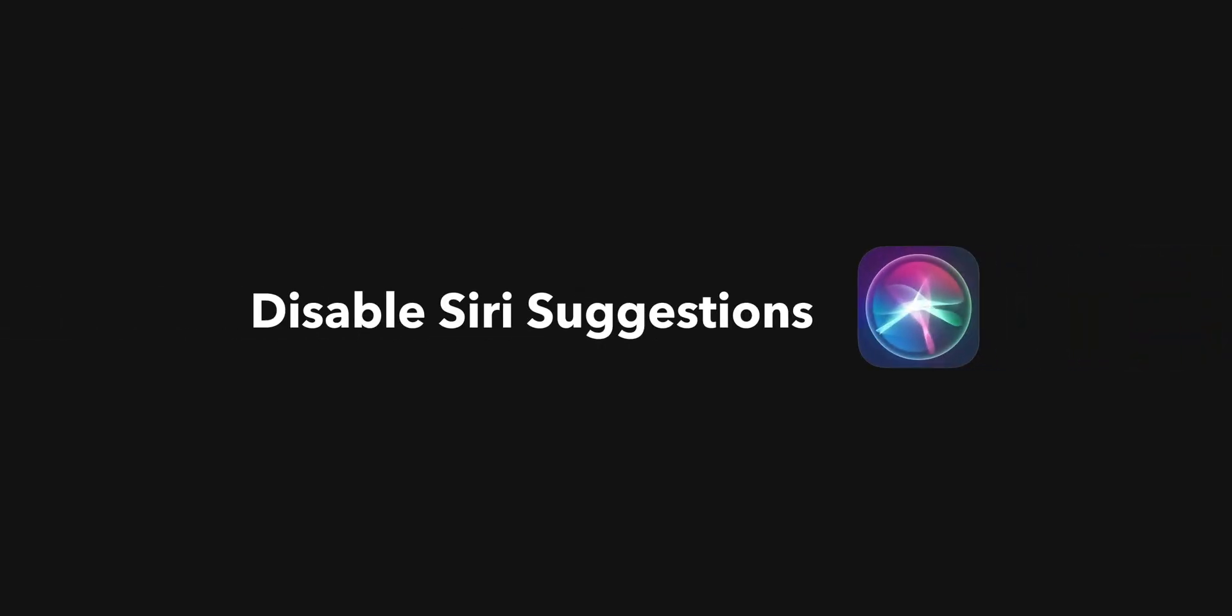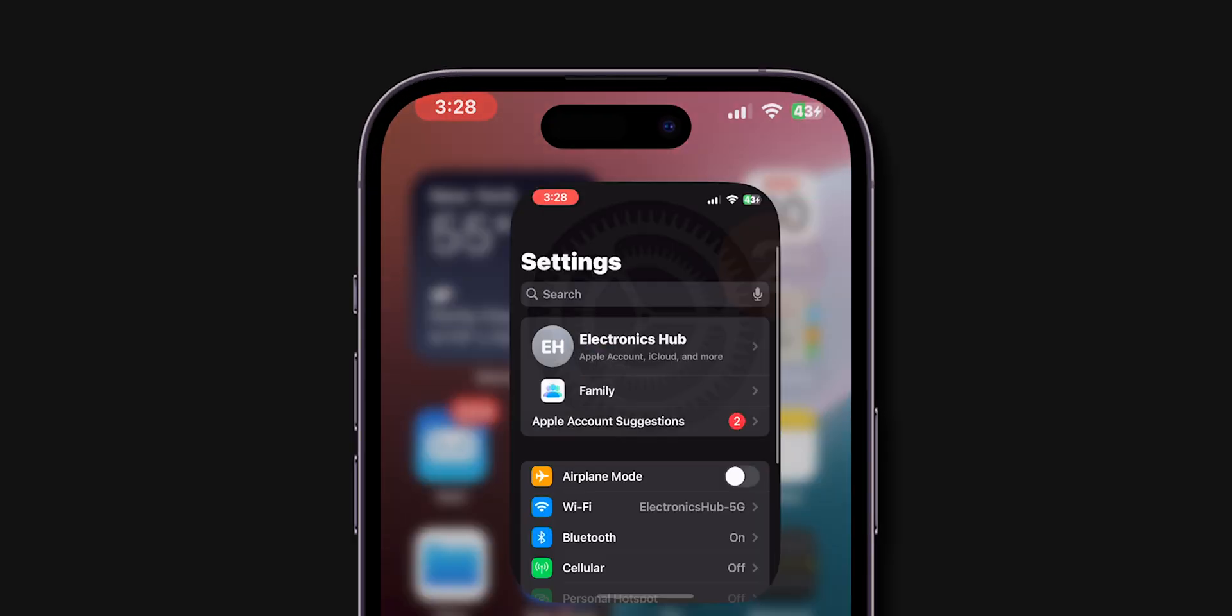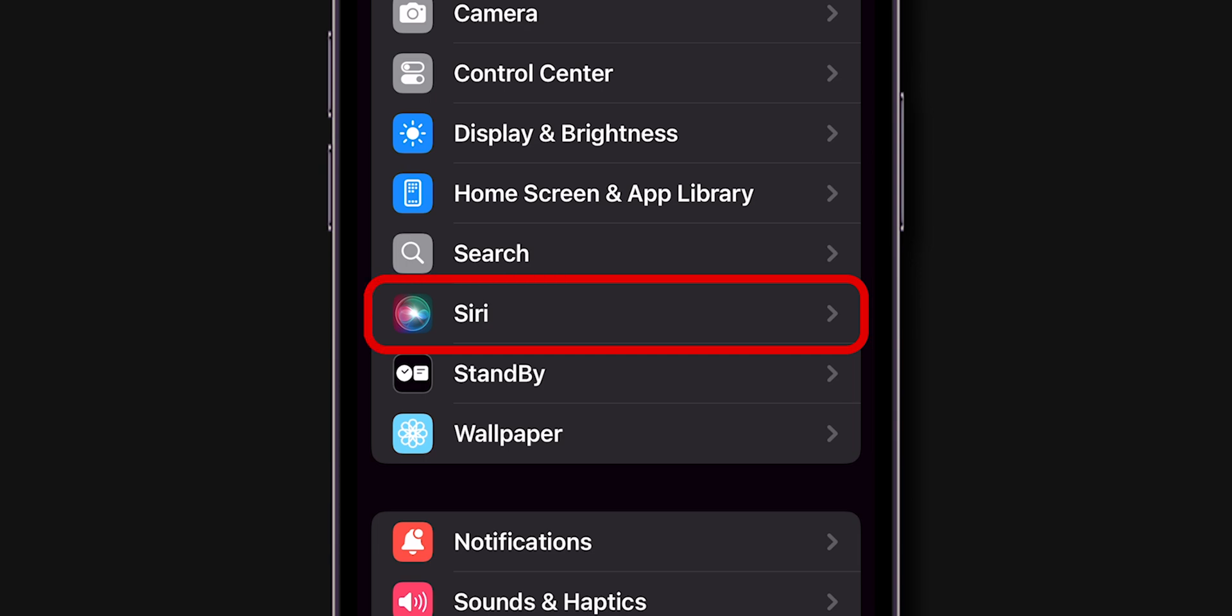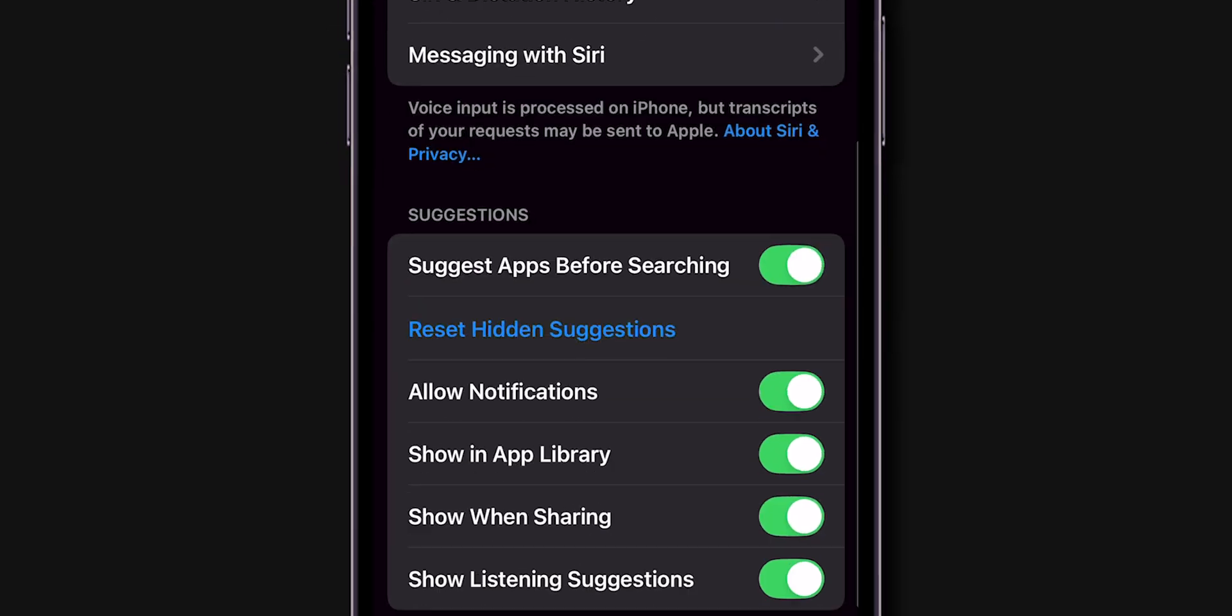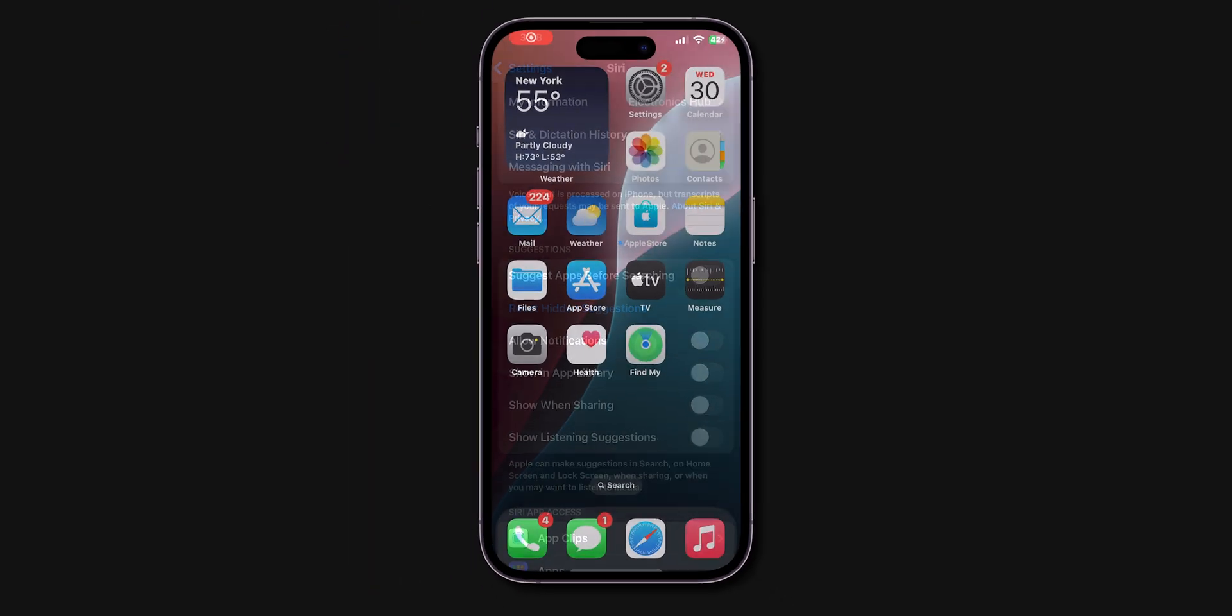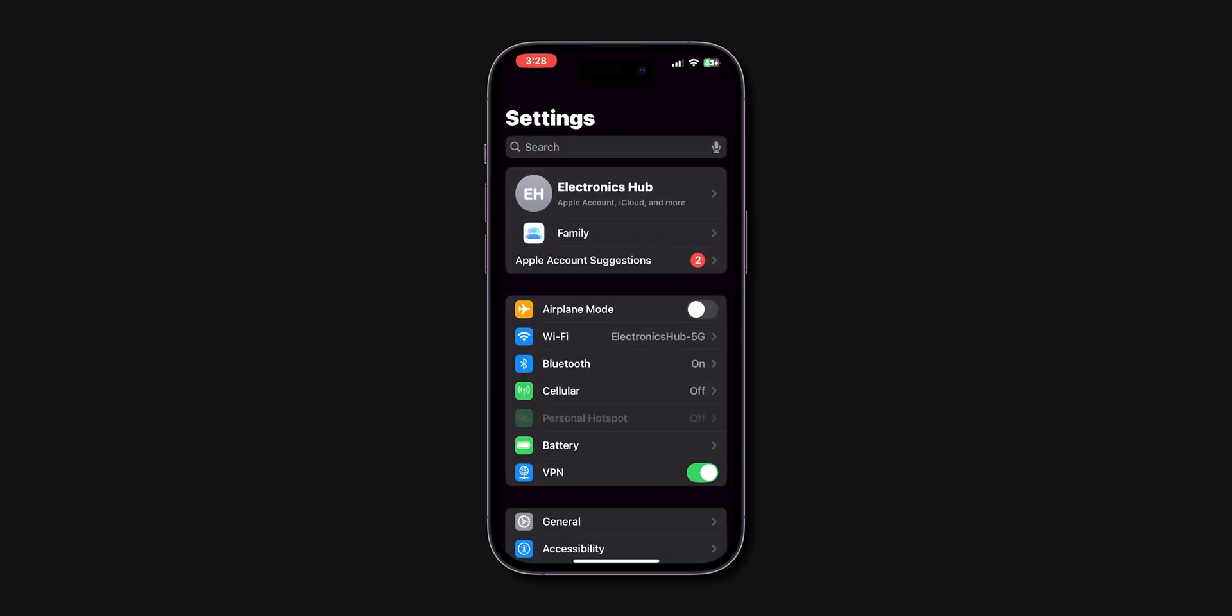disable Siri Suggestions. Open Settings. Look for the Siri and tap on it. And turn off all Siri Suggestions related options temporarily. After disabling Siri, check if the iPhone is lagging or not.